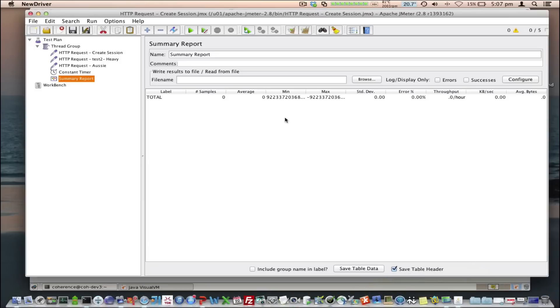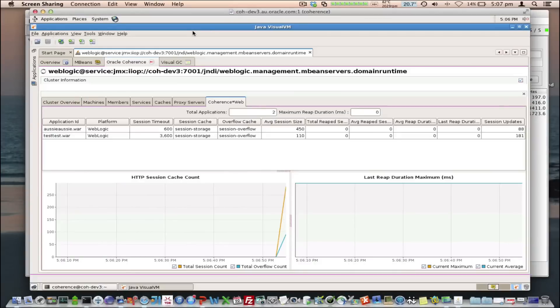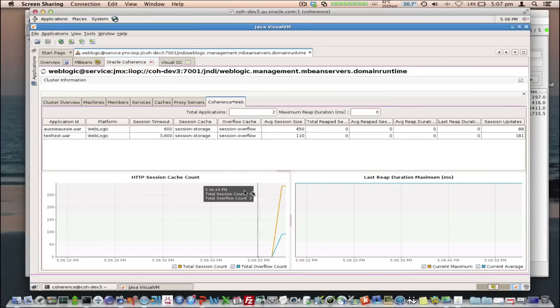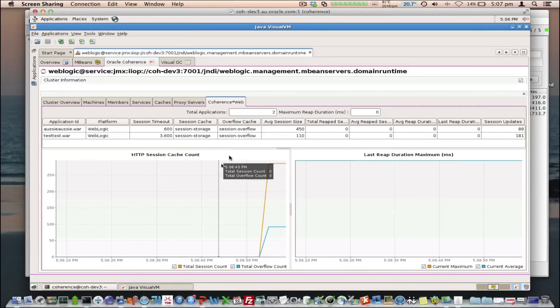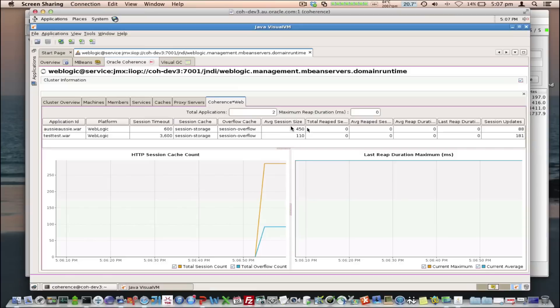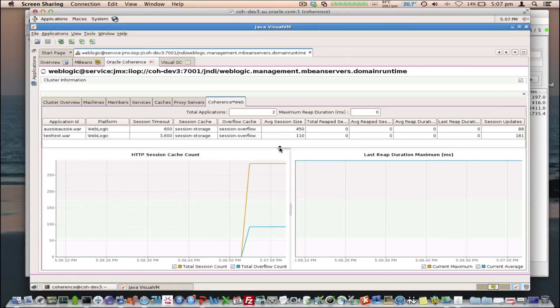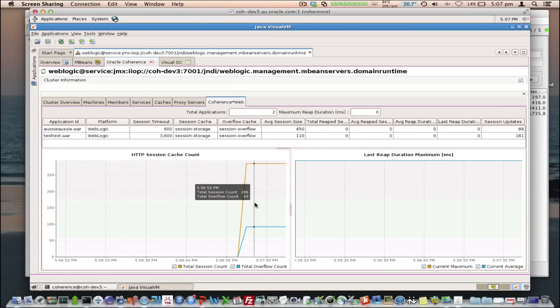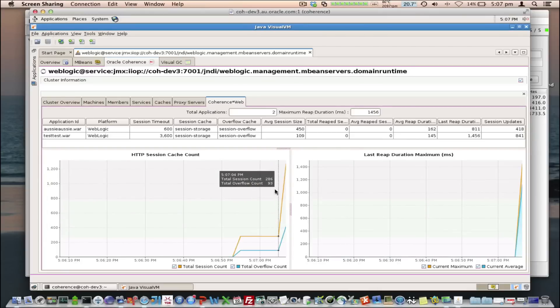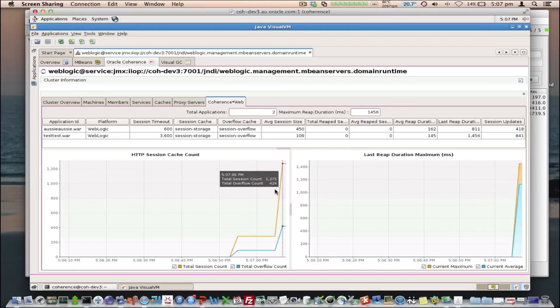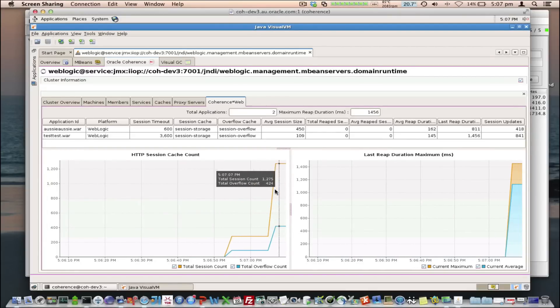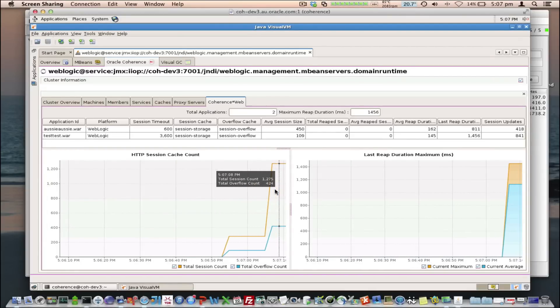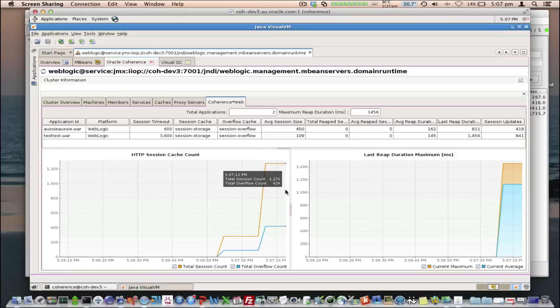If I run JMeter to apply some load onto that web application, so I'll set that going, what we'll see is the HTTP session counts increase, and we can see that the average session sizes will increase in a moment as well. From this, you can see that the JVisualVM plugin can be used to monitor managed Coherence Service clusters, as well as standalone clusters.